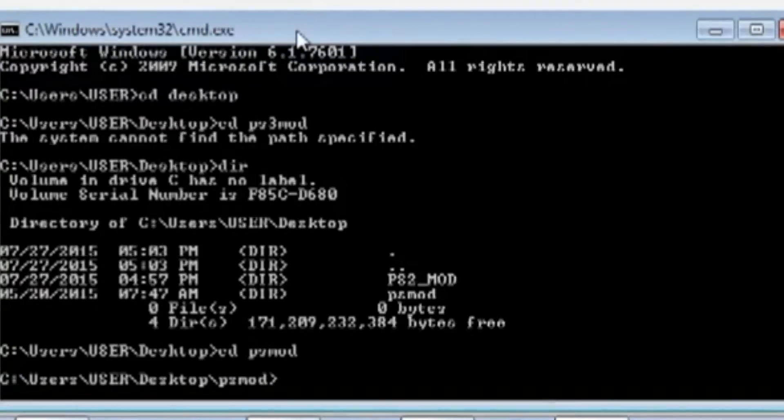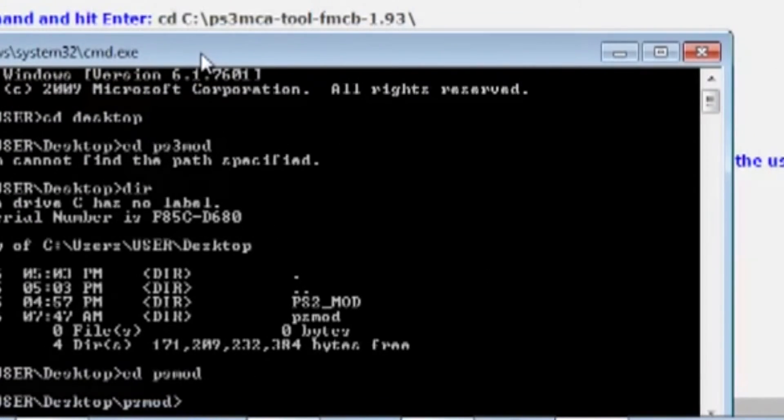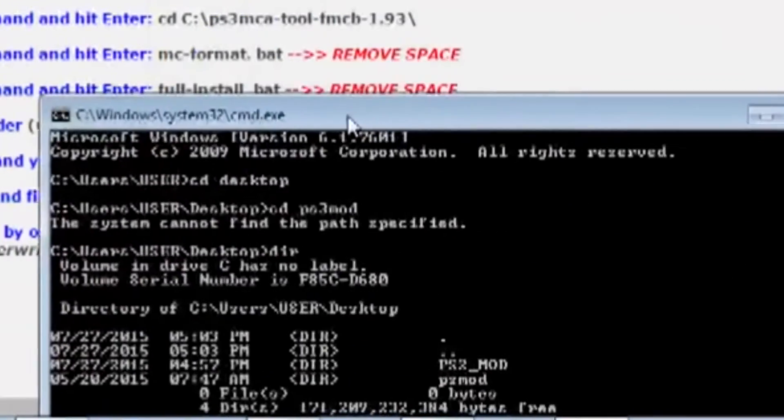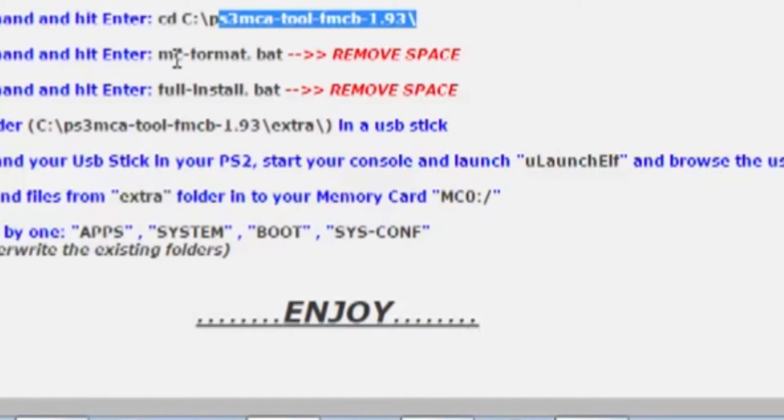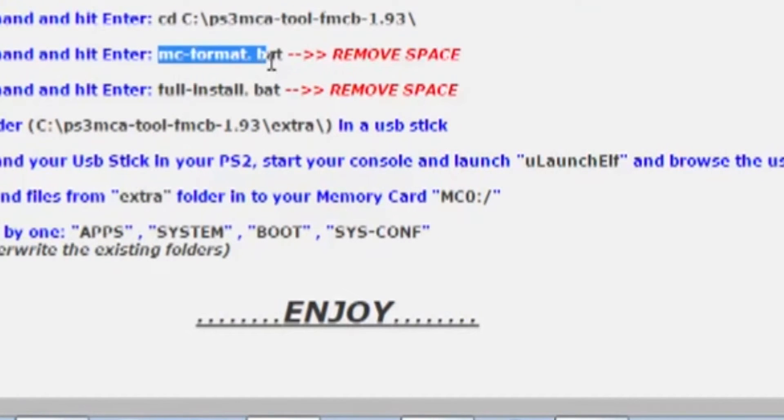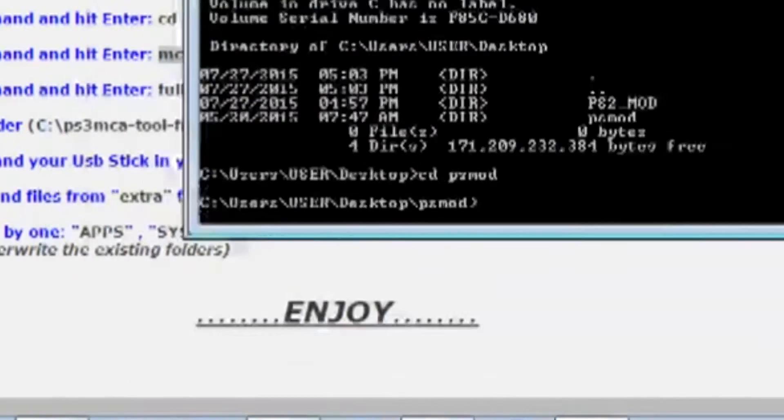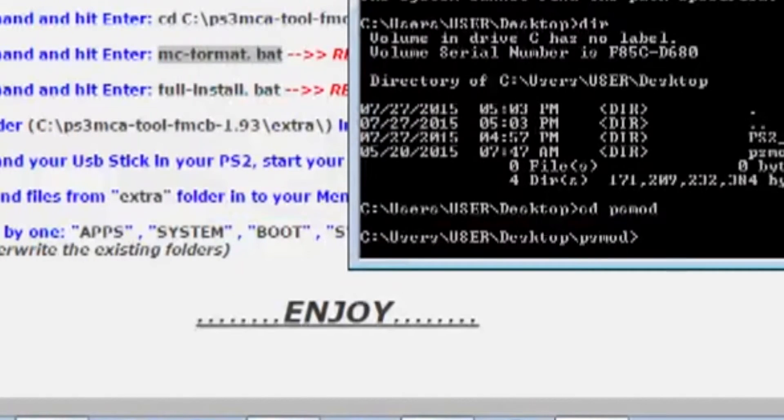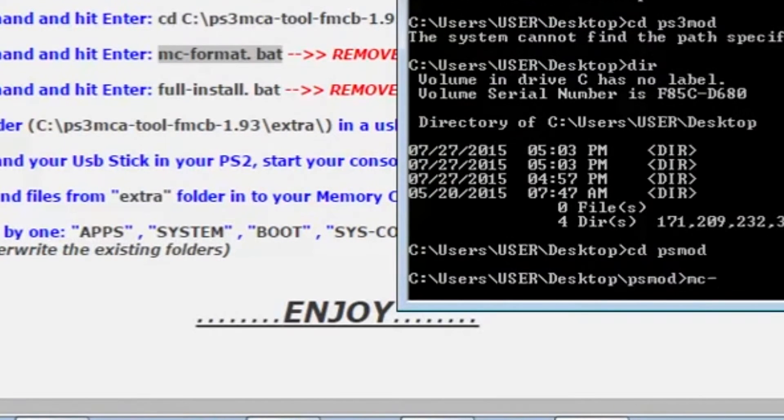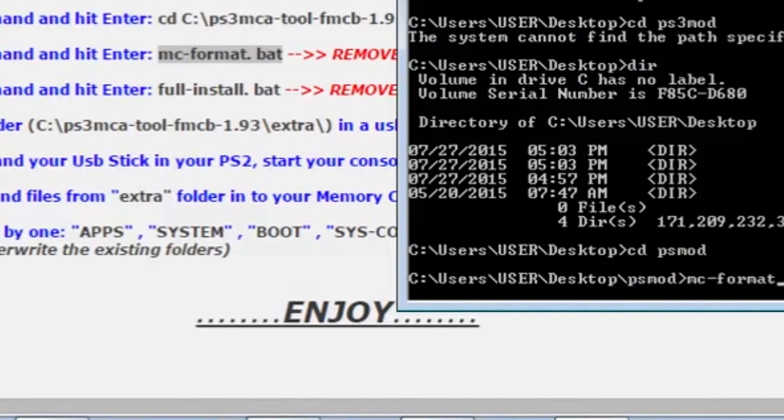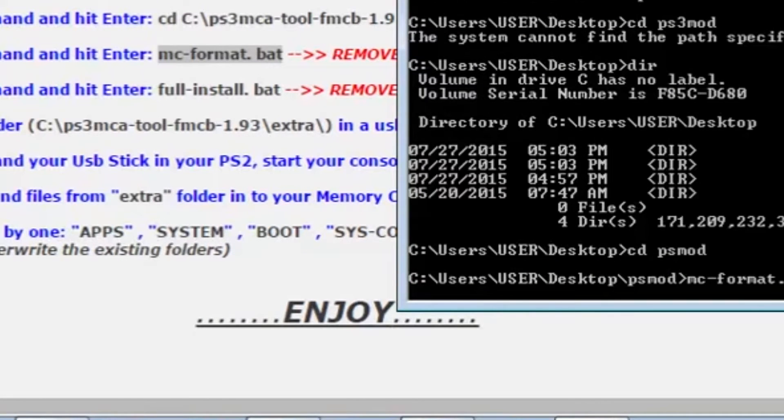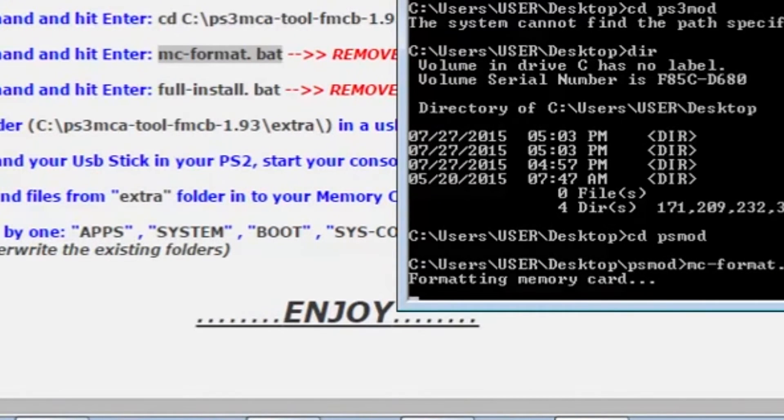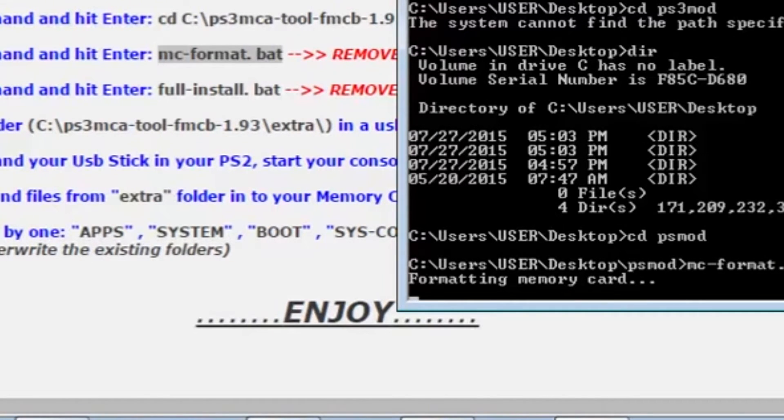All right. Now we're in PS mod. So, now we can run the command right here. We have to. No. I'm sorry. This is what we need to run. We're on step seven. We need to actually format the actual memory card. So, MC dash format dot bat. And it should be formatting the memory card. Which it is doing. And it will take a little bit of time. So, we'll probably just jump to the next step.